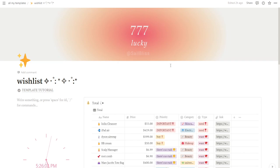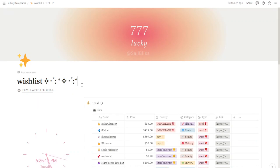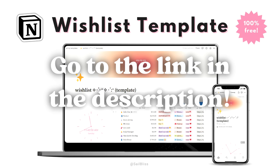Hey everyone, welcome back to my channel. I'm Selviz, and today I'm super excited to walk you through my brand new all-in-one wishlist manager template. If you want a visual guide to organize your goals and wishes, this template is going to be your new best friend — easy organization, total price insights, and even a cute decorative clock widget. Don't forget to duplicate this template using the link in the description before starting.